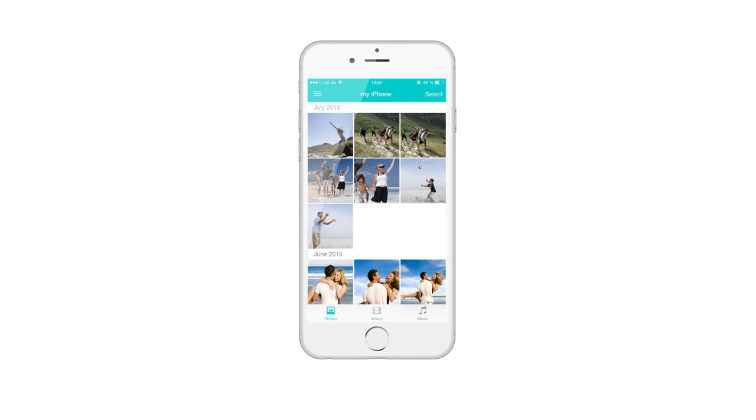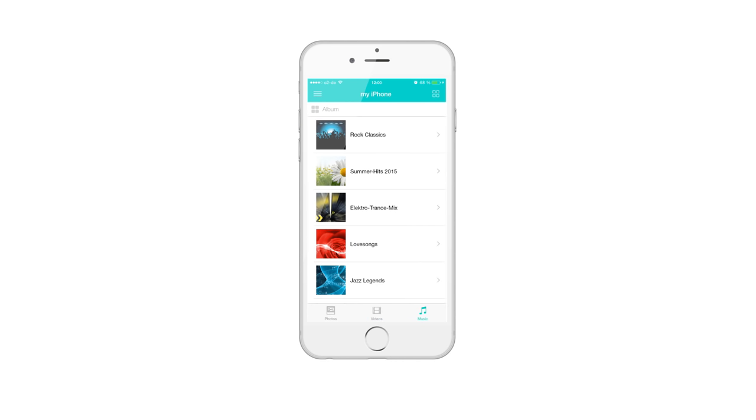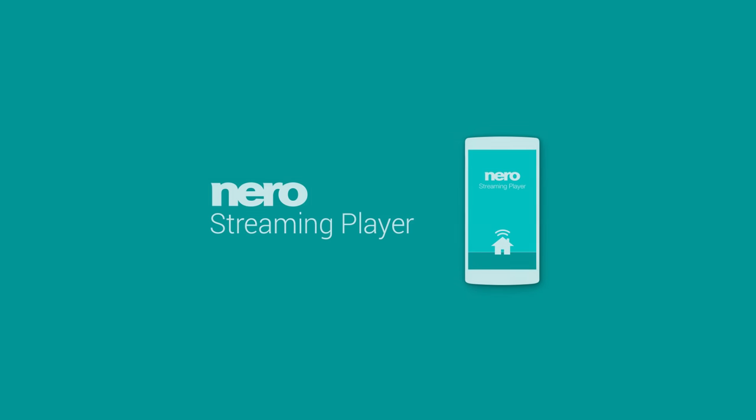For playing videos, click on the Film icon at the bottom and continue as described already. When playing music, you can also filter between album, artist, genre and songs.